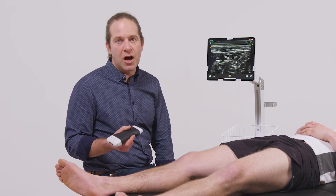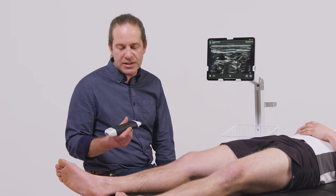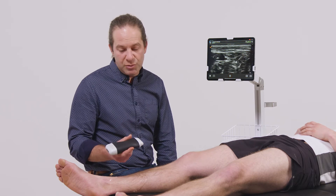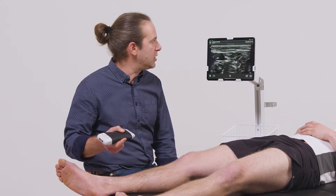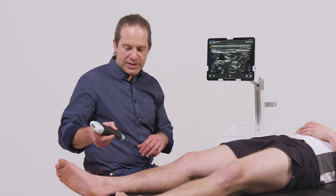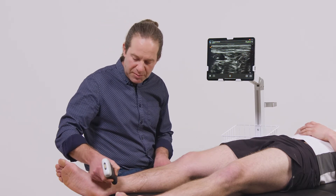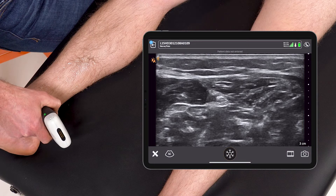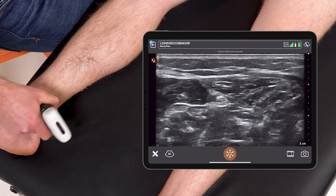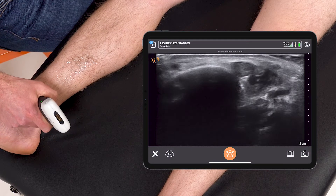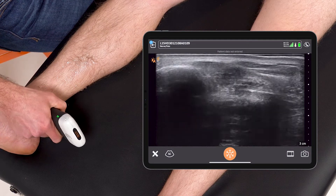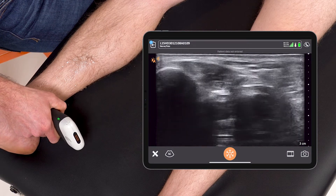In this example, I'll show how to identify the posterior tibial nerve under ultrasound guidance in preparation for a nerve block. I'm using a linear scanner here on the nerve preset, and I'm going to start on the medial aspect of the leg, just proximal to the medial malleolus.